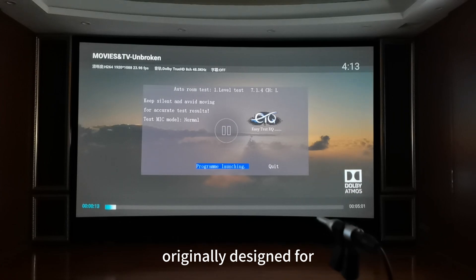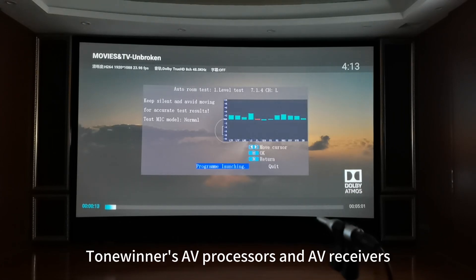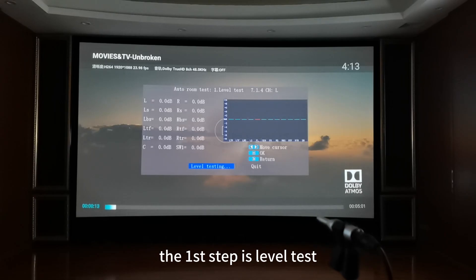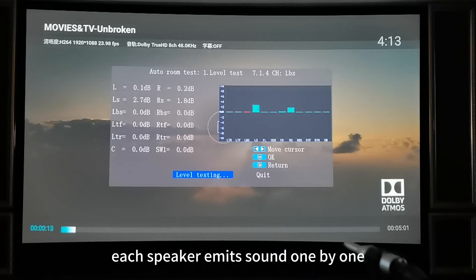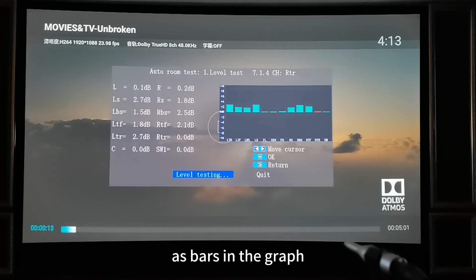Originally designed for Tone Winner's processors and receivers. The first step is level test. Each speaker emits sound one by one and results are shown on the left end as bars in the graph.